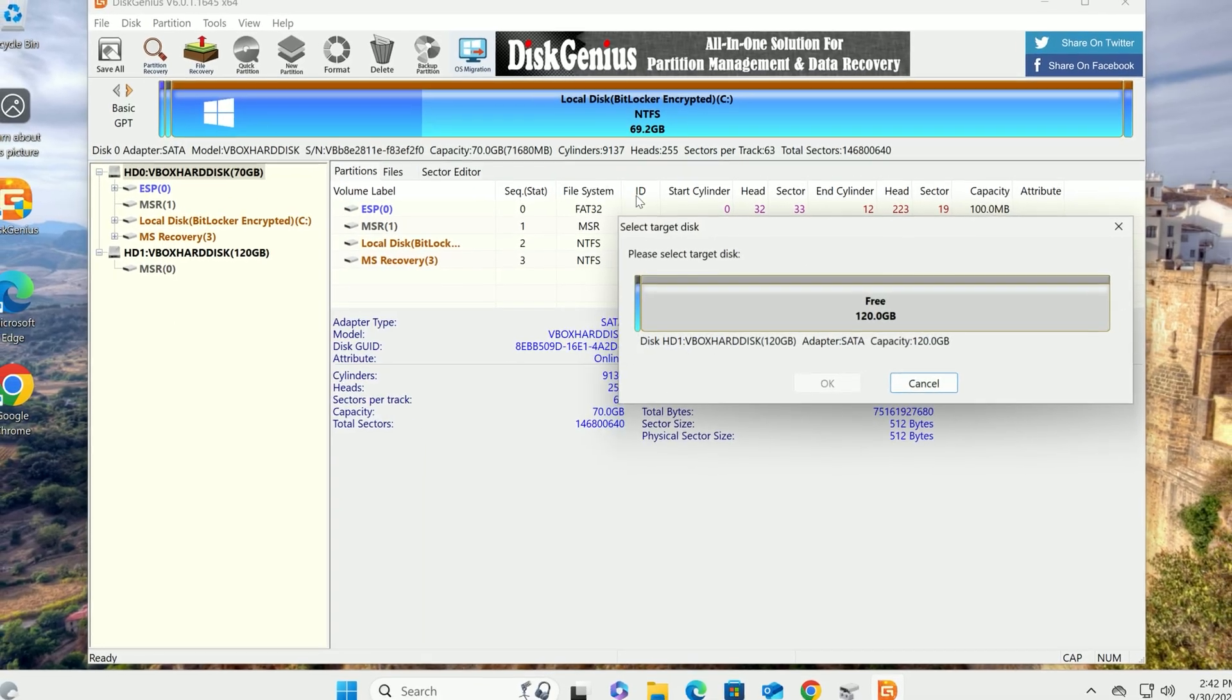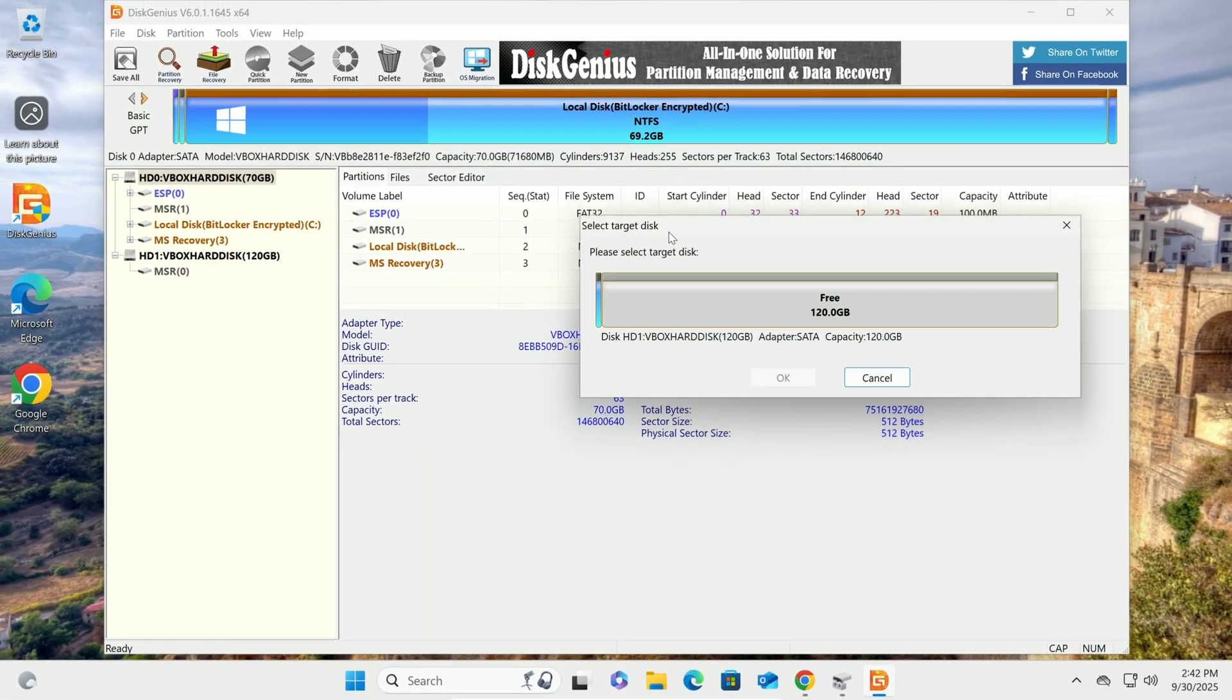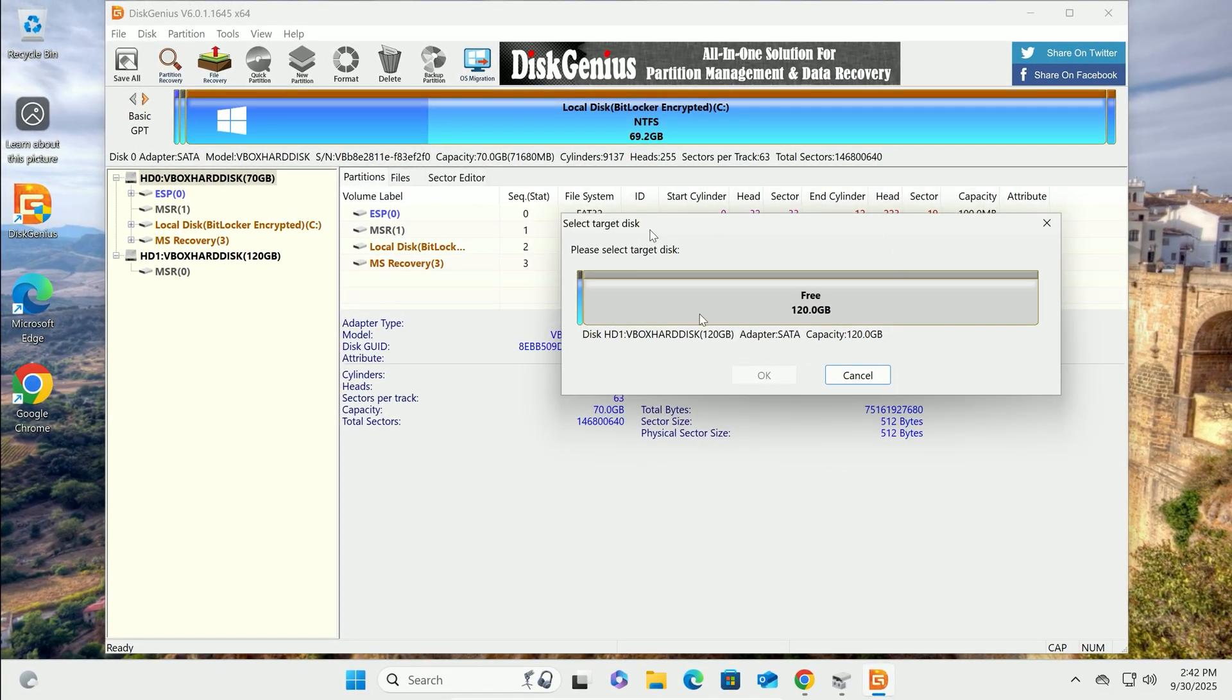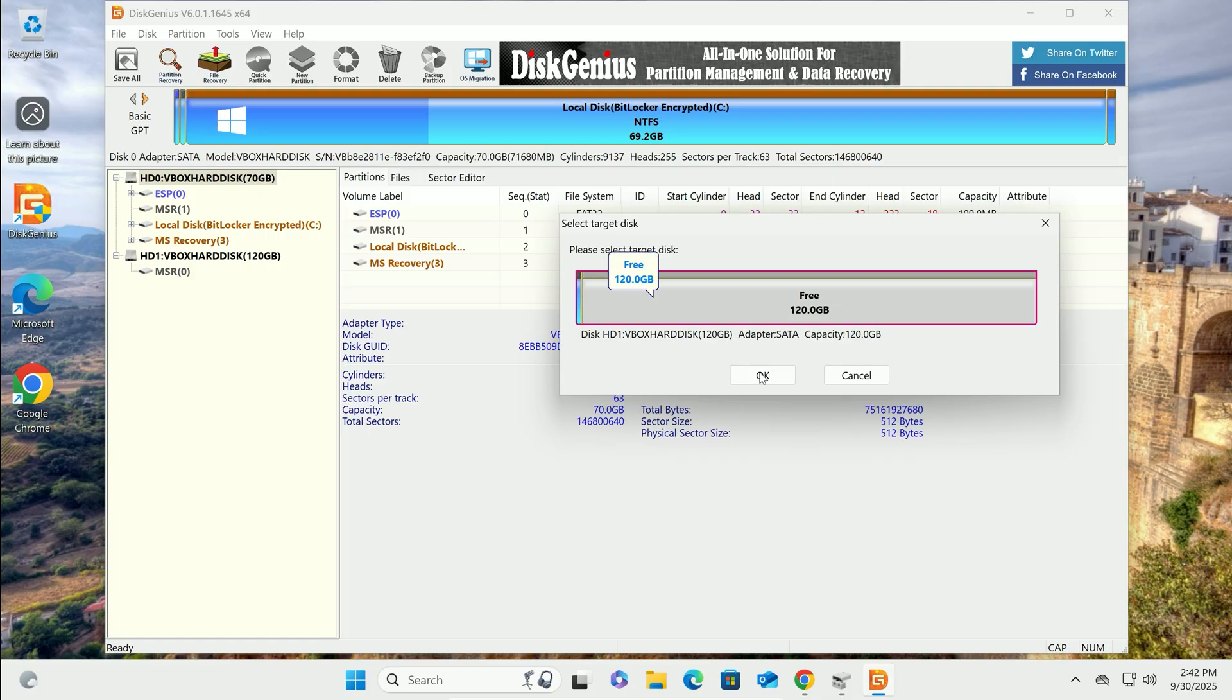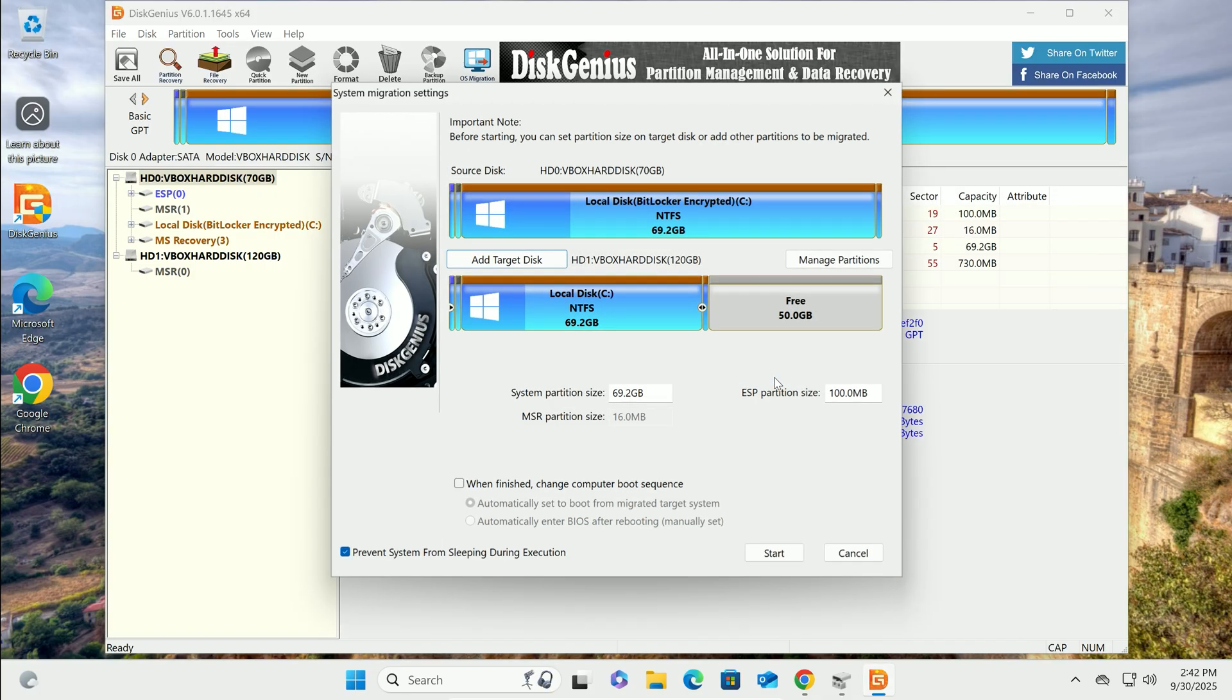After clicking OS Migration, you'll need to pick your target disk first. Left-click to select your new drive, then hit OK.